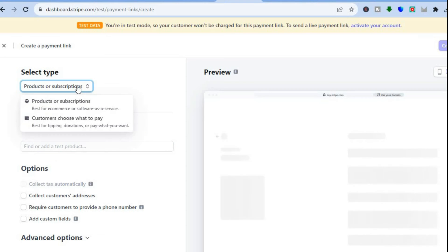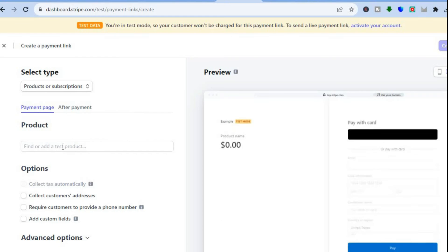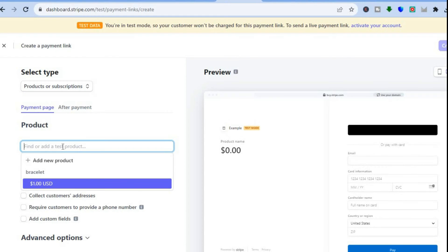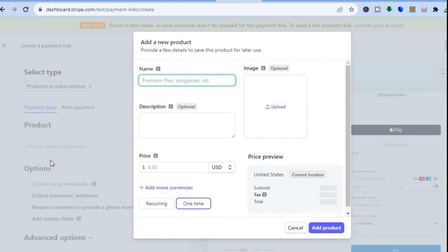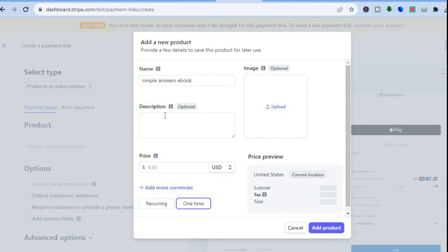After tapping Share a Payment Link you'll be redirected to a new page. Select the product type — Products and Subscriptions — then tap on Add New Product. Enter the product name; since we're selling an ebook, type in Simple Answers Ebook.